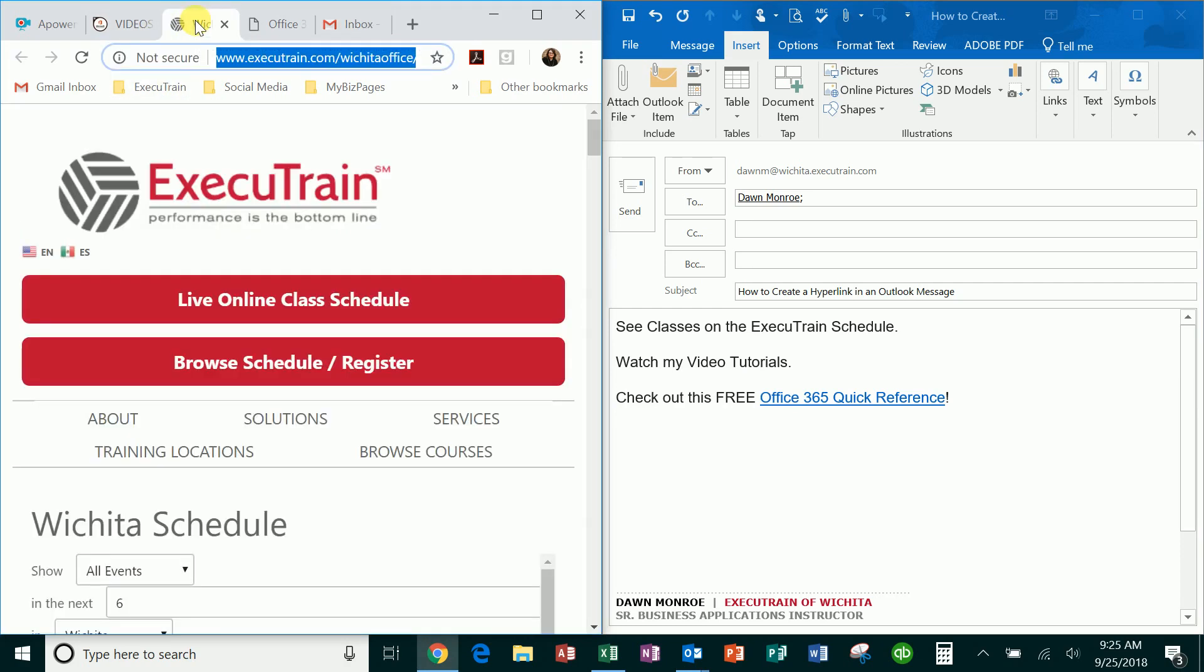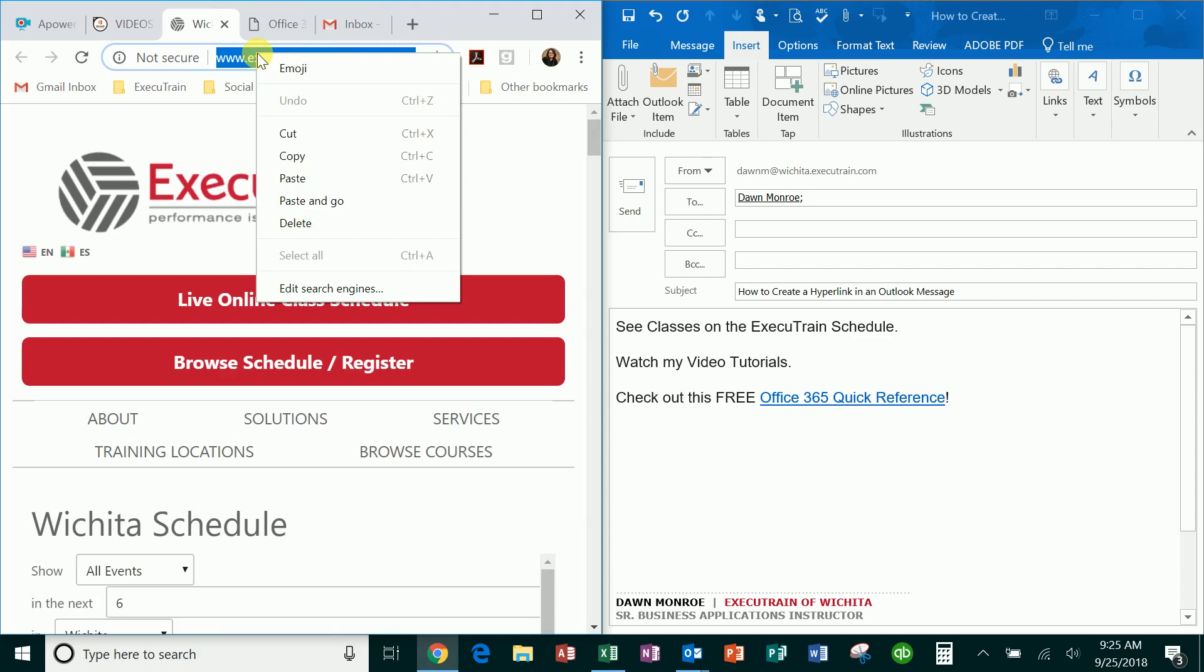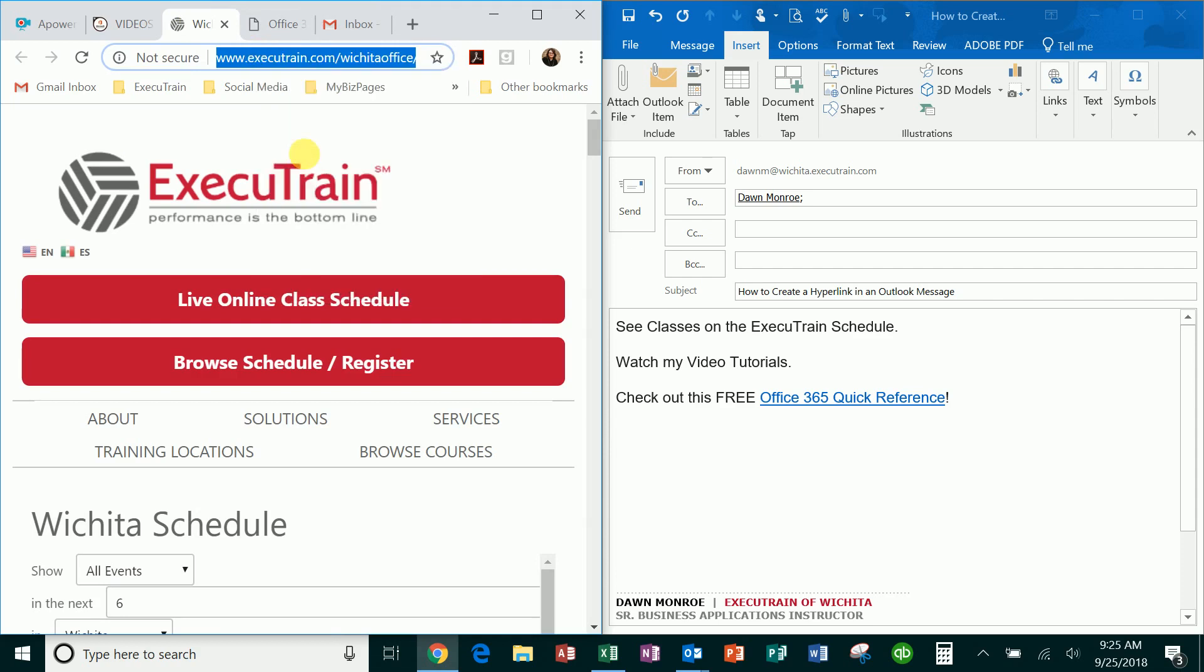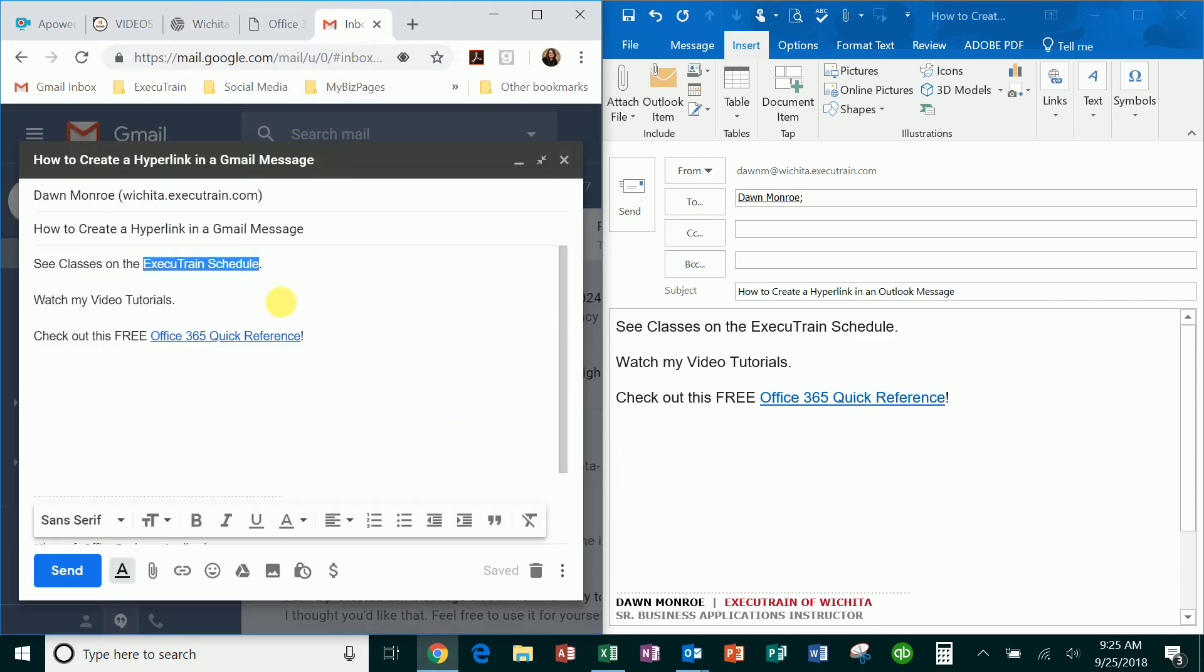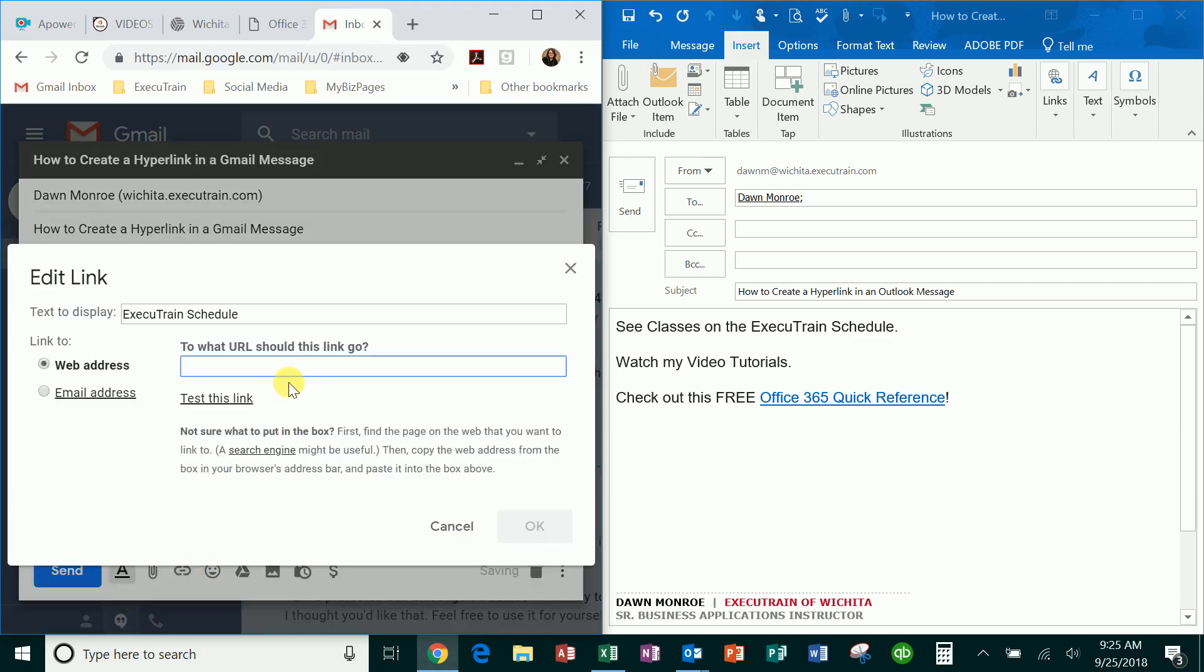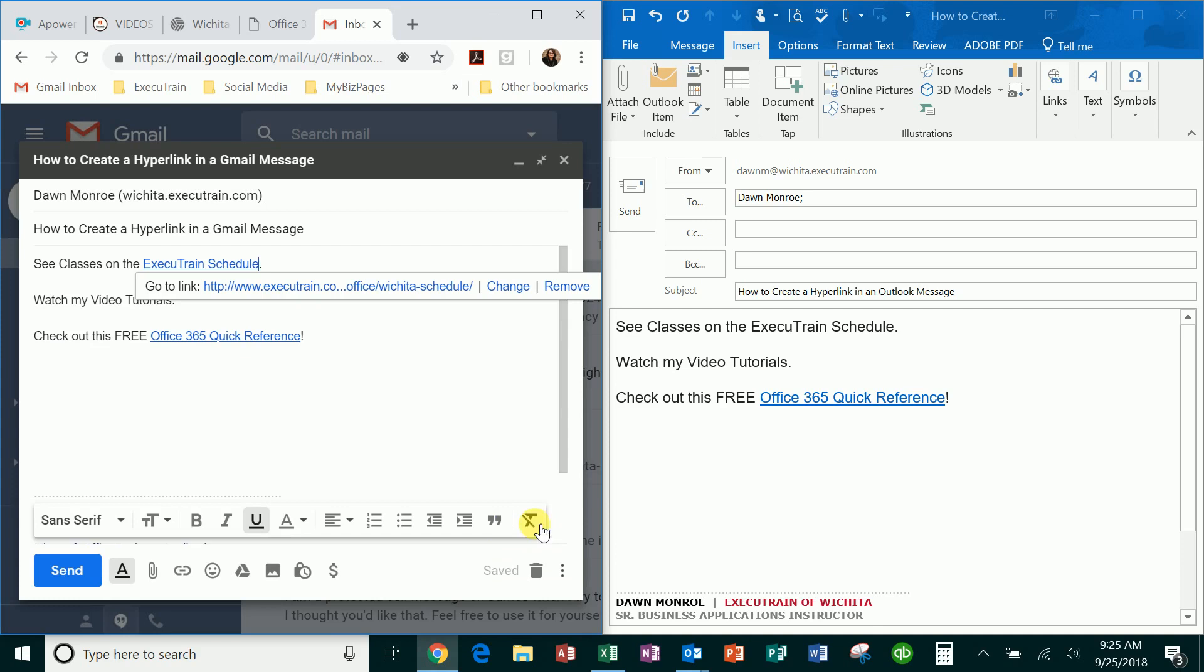do a couple others for you. I've got a link there, I'm going to copy and move back to my message, and then just click the selected words and paste in that link there. Again, back into Outlook,